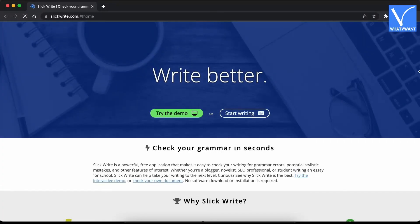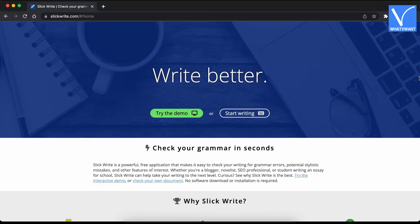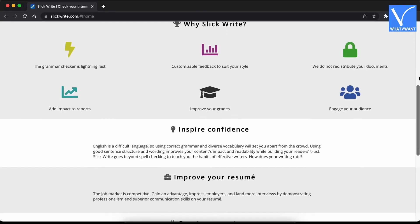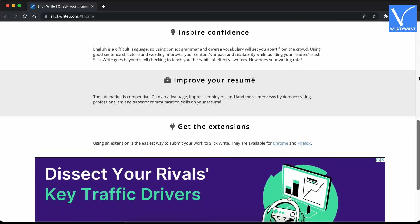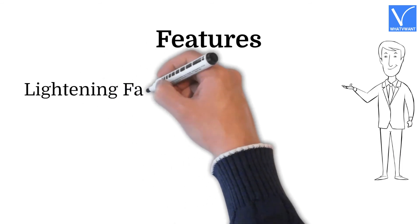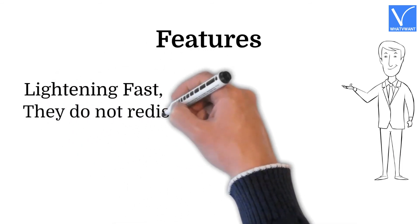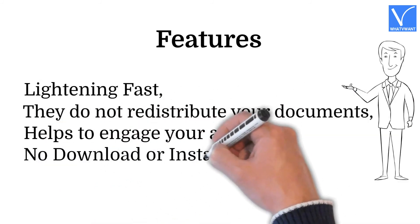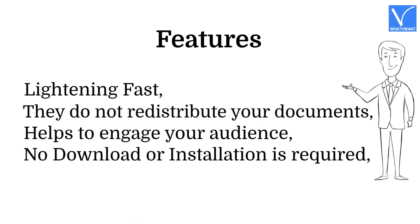Number 5: Slick Write. Slick Write is a powerful and free application that makes it easy to check your writings for grammar errors and potential stylistic mistakes. Whether you're a blogger, novelist, SEO professional, or student writing an essay for school, Slick Write will be perfect for you. This includes Google and Wikipedia options to get more information about your content. Features: Lightning fast. They do not redistribute your documents. Helps to engage your audience. No download or installation required. Easy to use.